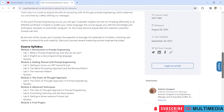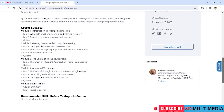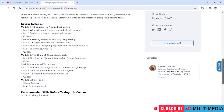Let's scroll down a little bit and you can find the course syllabus here. A total of 5 modules: Module 1 Introduction to Prompt Engineering, Module 2 Getting Started with Prompt Engineering, Module 3 Chain of Thoughts Approach, Module 4 Advanced Techniques, and Module 5 Final Project.